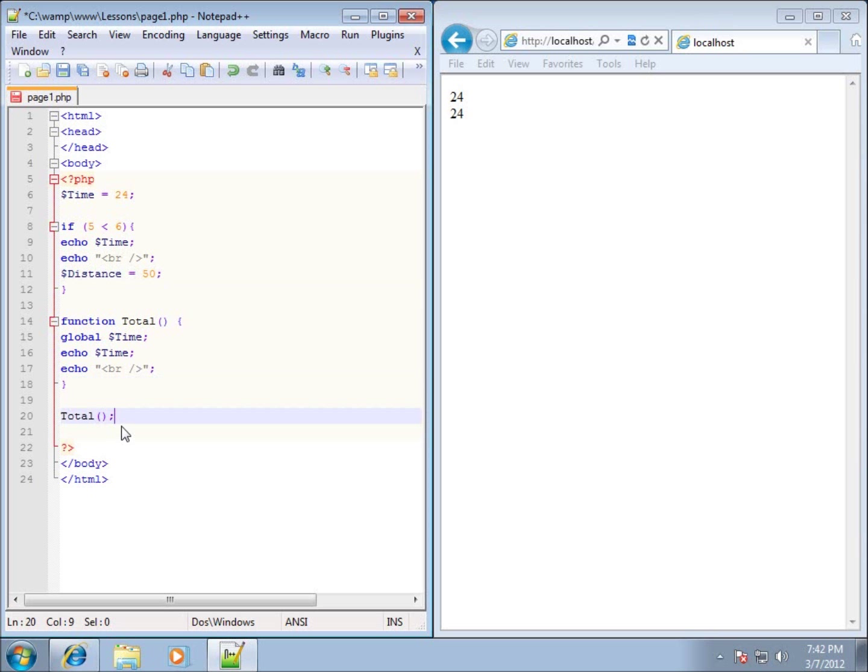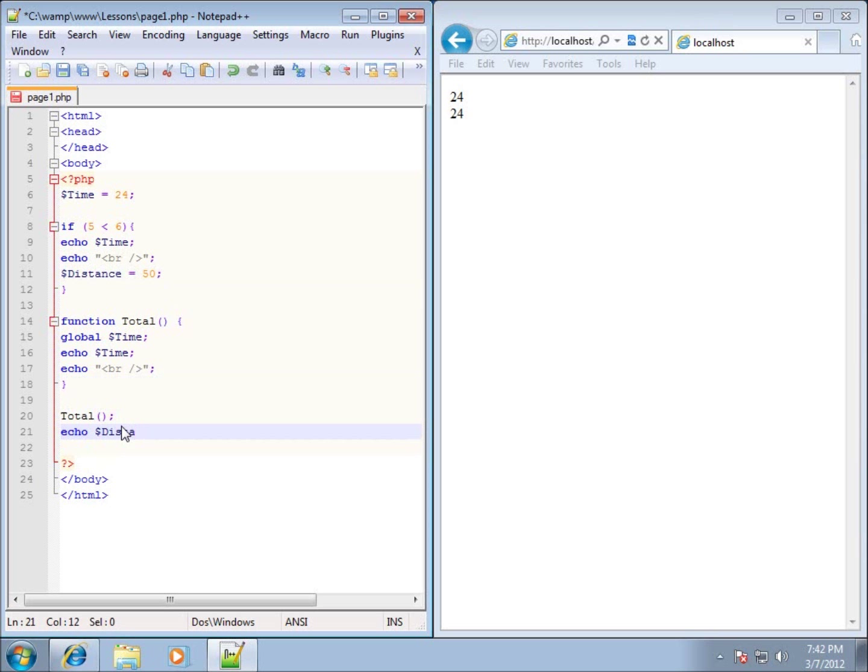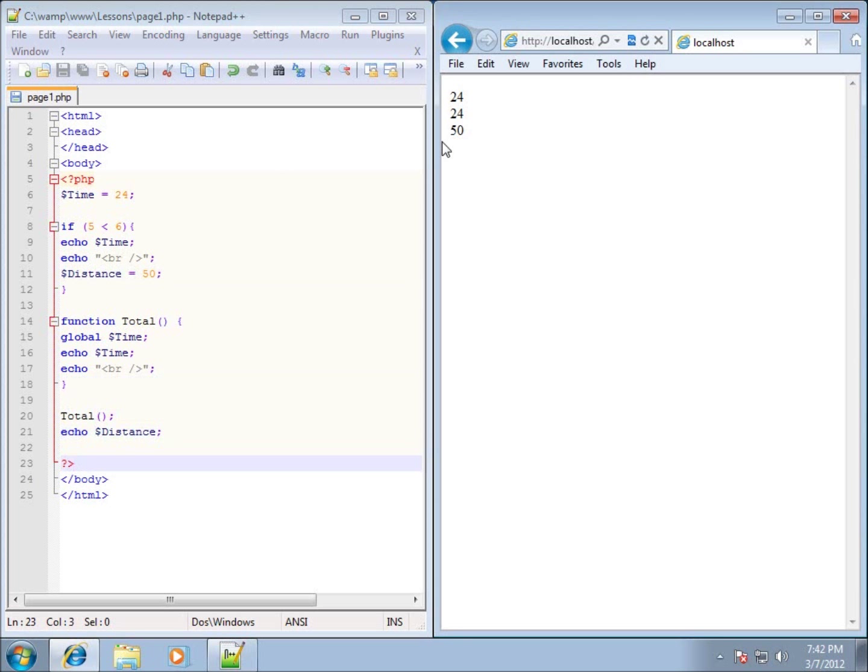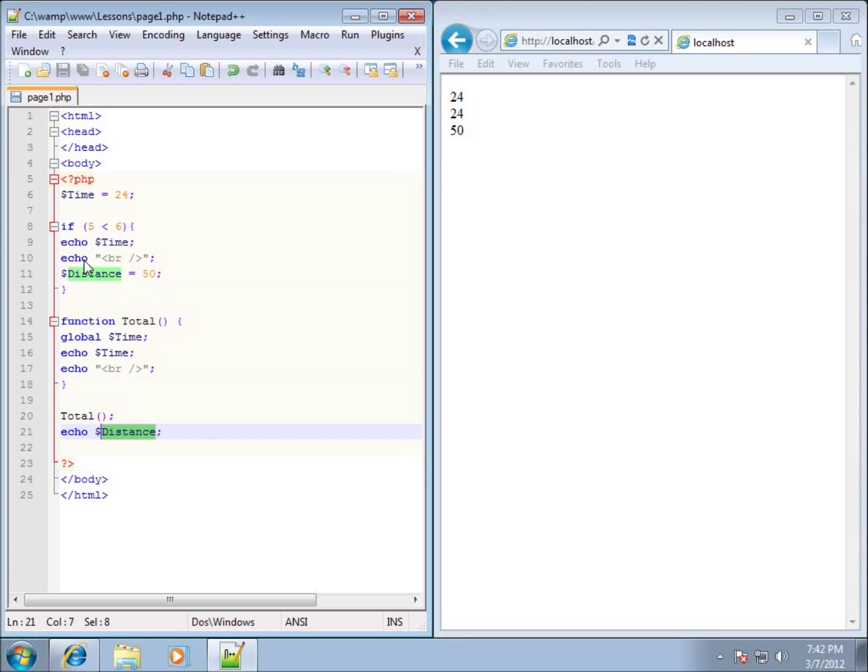After this total, I'm going to see if I can echo out distance. And distance is, if you notice, located in my if statement. So will it be available outside of my if statement since I created it in there? Well, let's find out. I'm going to refresh it. And you'll see I can use distance outside of my if statement, even if it was created in there.